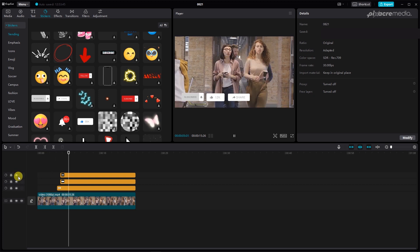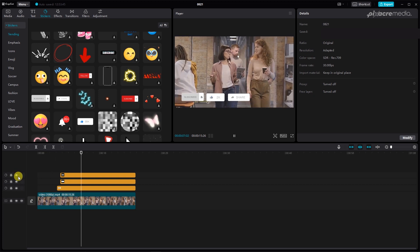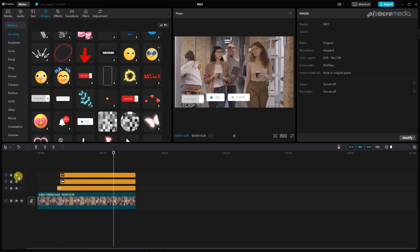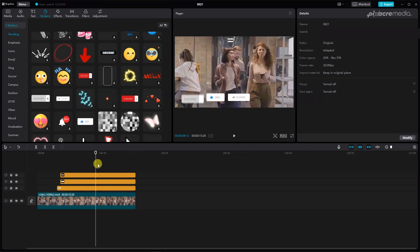When all is done, you can go ahead and export the final edits with your preferred preferences.